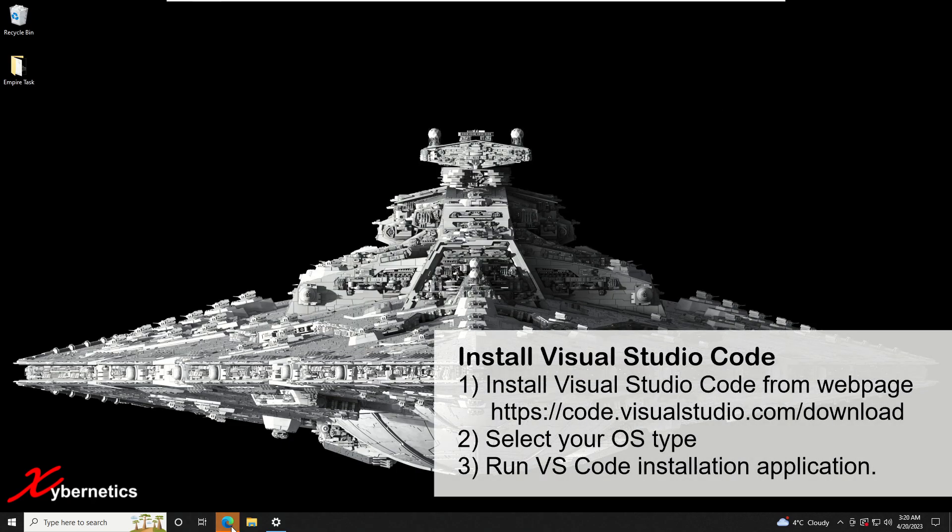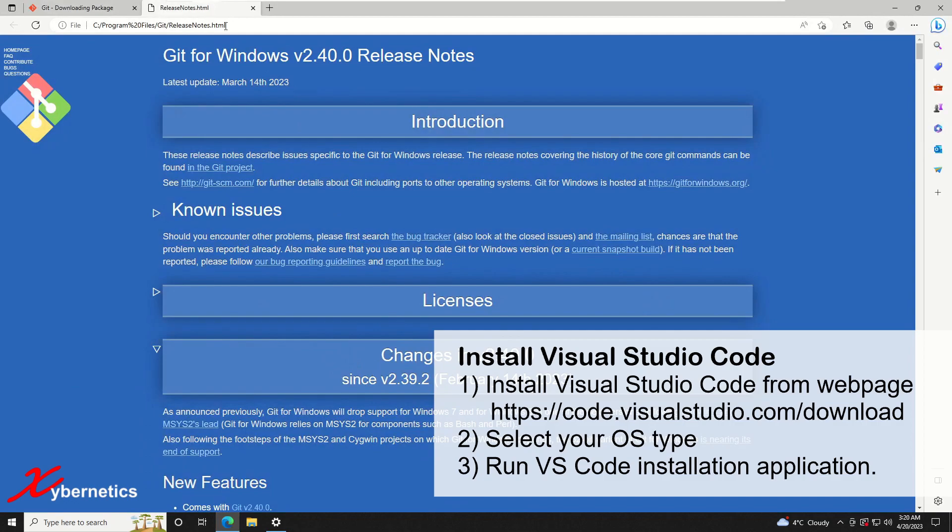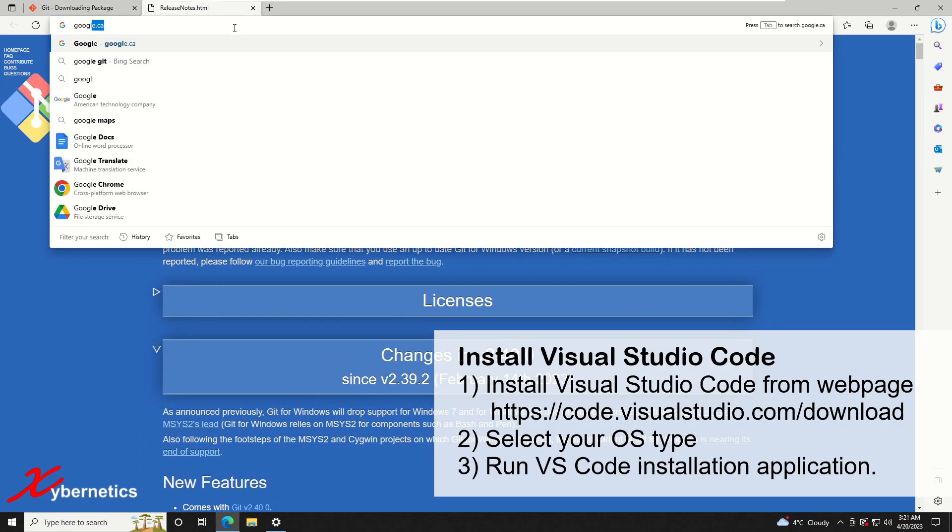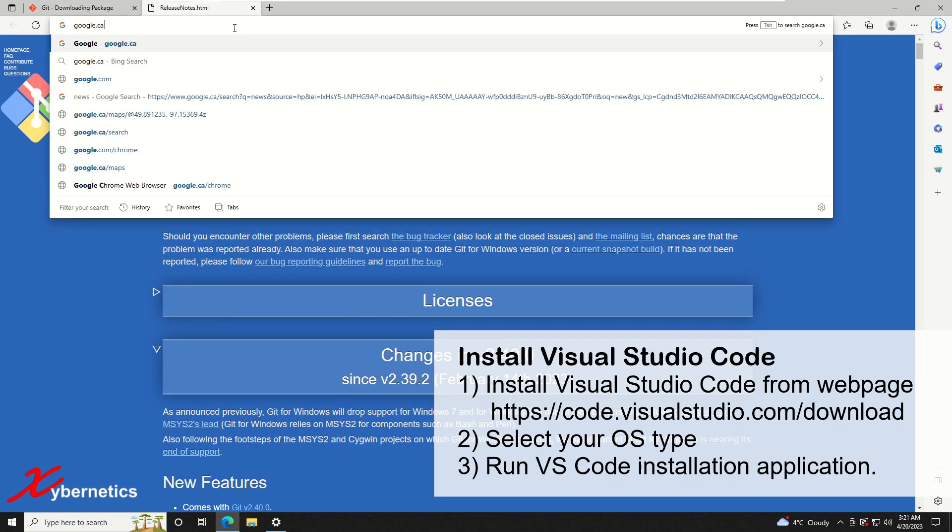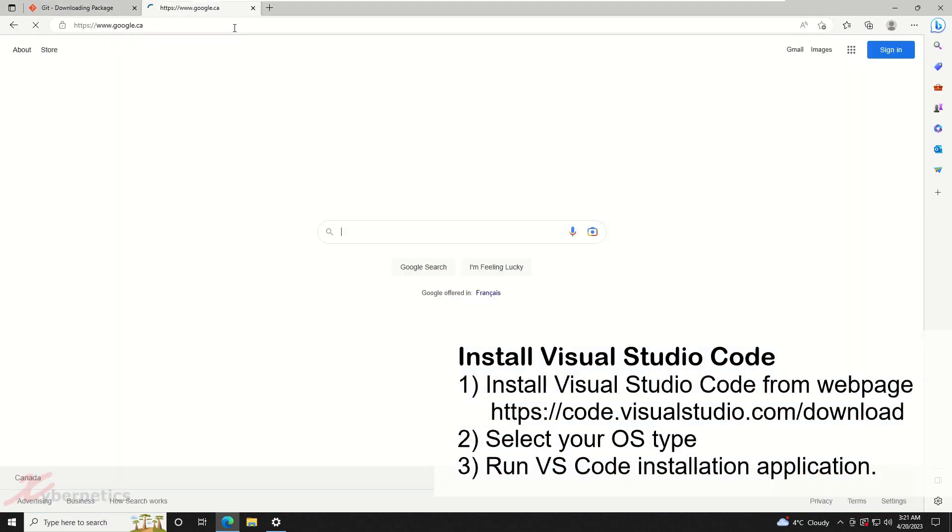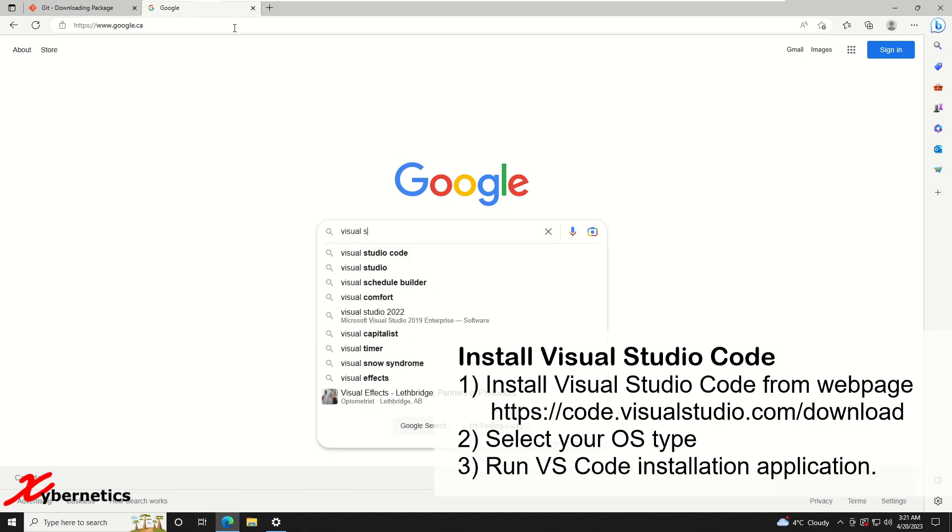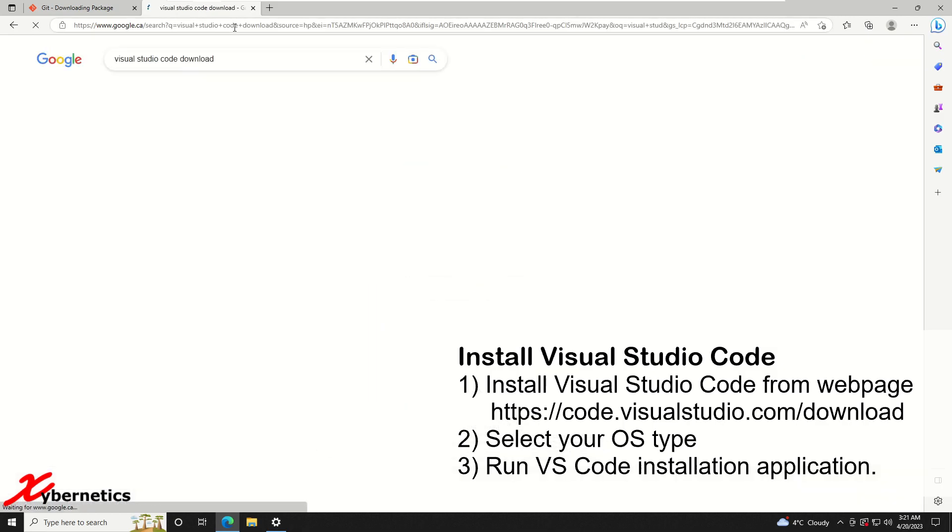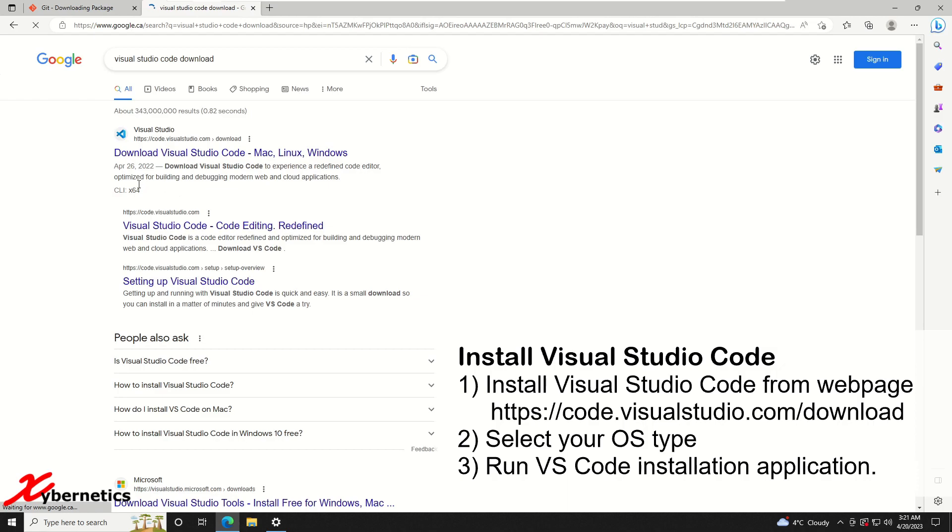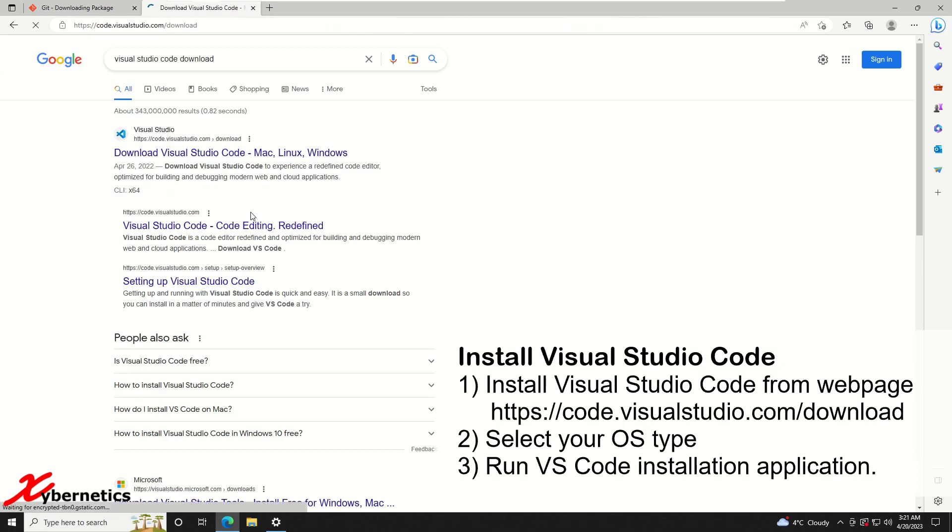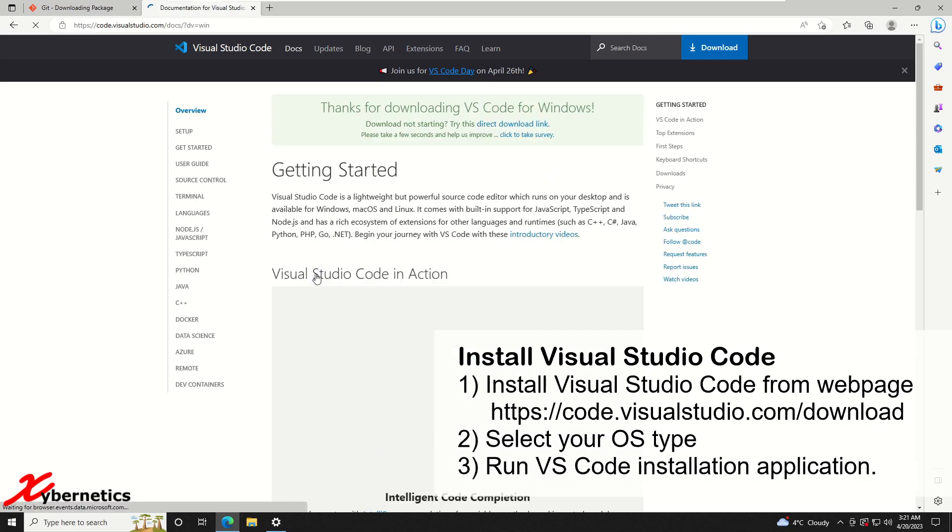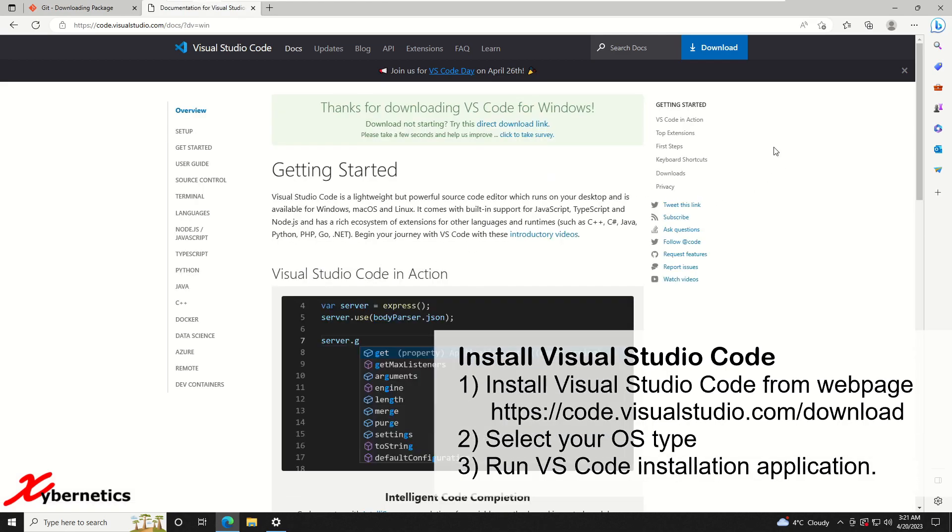The next thing I'm going to install will be Visual Studio Code. Just going to Google again and then go Visual Studio Code. I'm going to download from Microsoft website itself. Once the web page comes up, select the operating system type. Mine's going to be Windows and then you'll start downloading.